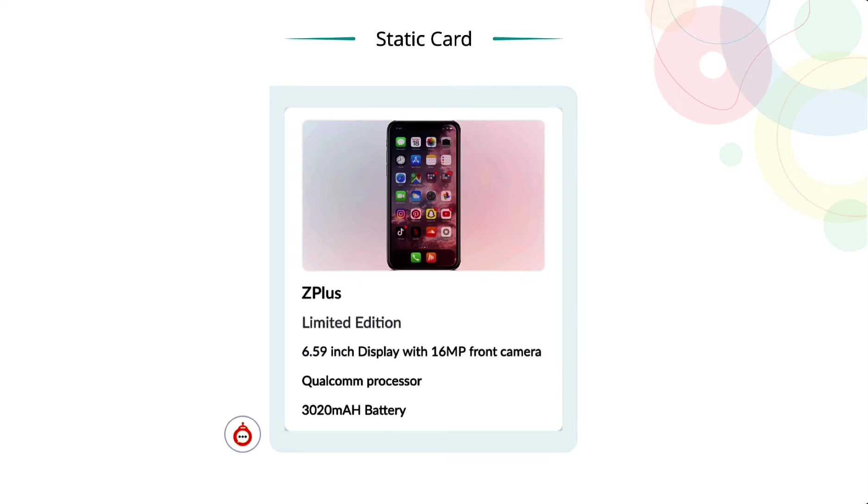For example, fixed data like your menu card, your services, or your product details can be displayed using a static card.